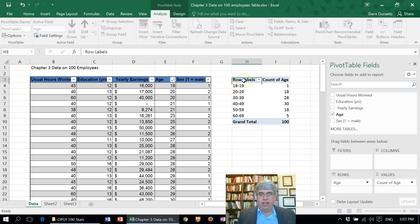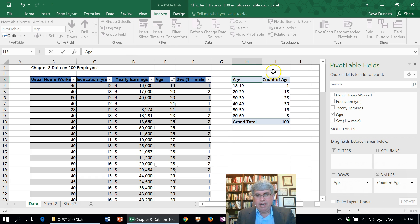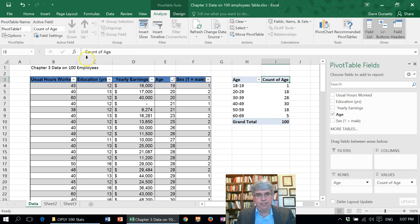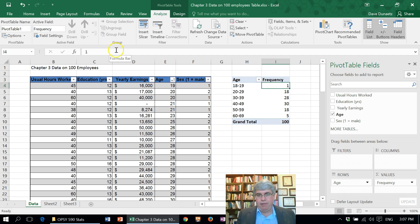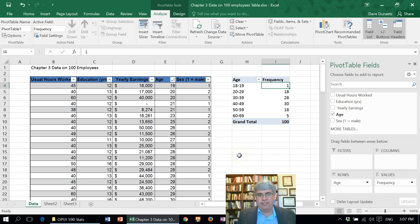Now let's change the column headers. Rather than call it Row Labels, let's say what it actually is: Age. And this column is Frequency. And there we have a nice frequency table indicating the ages of the 100 employees.